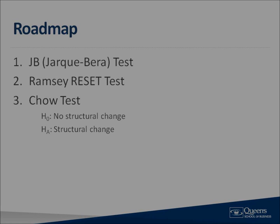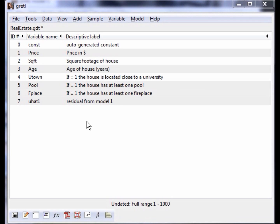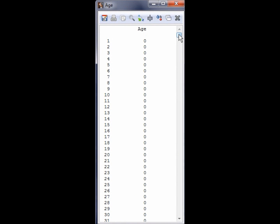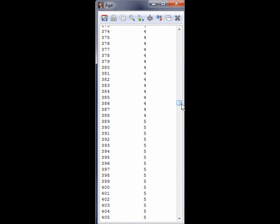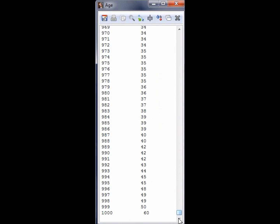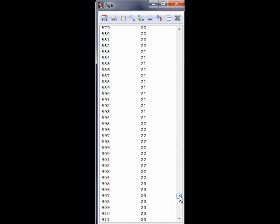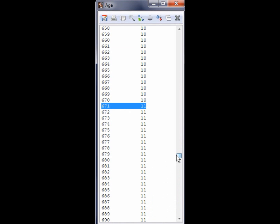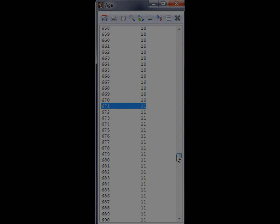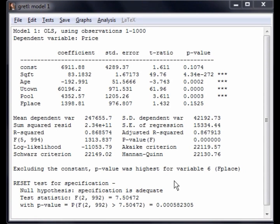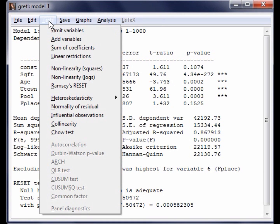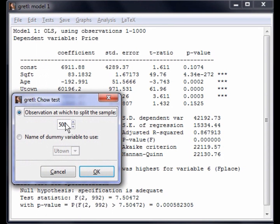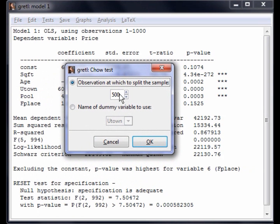Let's do that now. Go back to the main Gretl screen. To open the variable age, double-click on it. You will notice that the variable starts at 0 and increases to 60 years old. We need to find the observation number with the first house that is 11 years old. This is observation 671. Now we can go back to the OLS output to perform the Chow Test. To perform the Chow Test, select Test from the menu, followed by Chow Test. A pop-up will open asking you which observation to split the sample. Input the value 671 and then click OK.